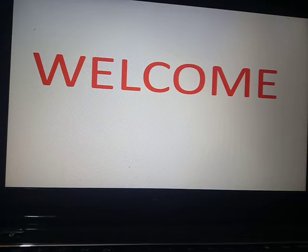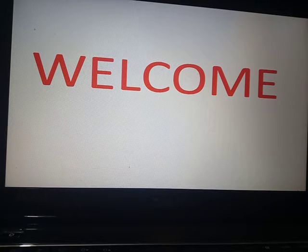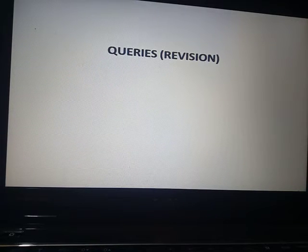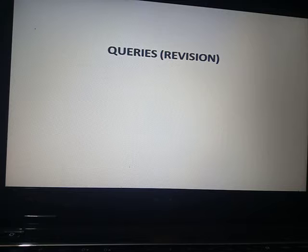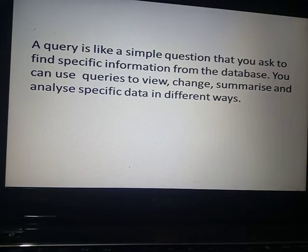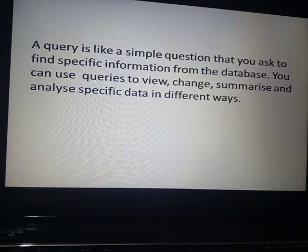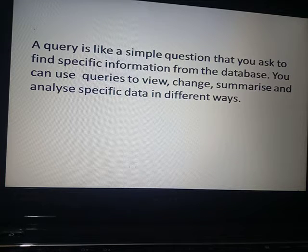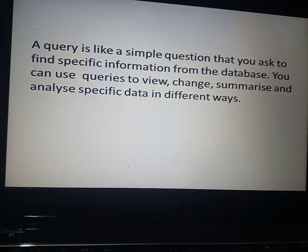Hello, welcome back everyone. After the exam today we are going to revise queries, as it will be used in further chapters. A query is like a simple question that we ask to find specific information from the database. You can use queries to view, change, summarize, and analyze specific data in different ways.